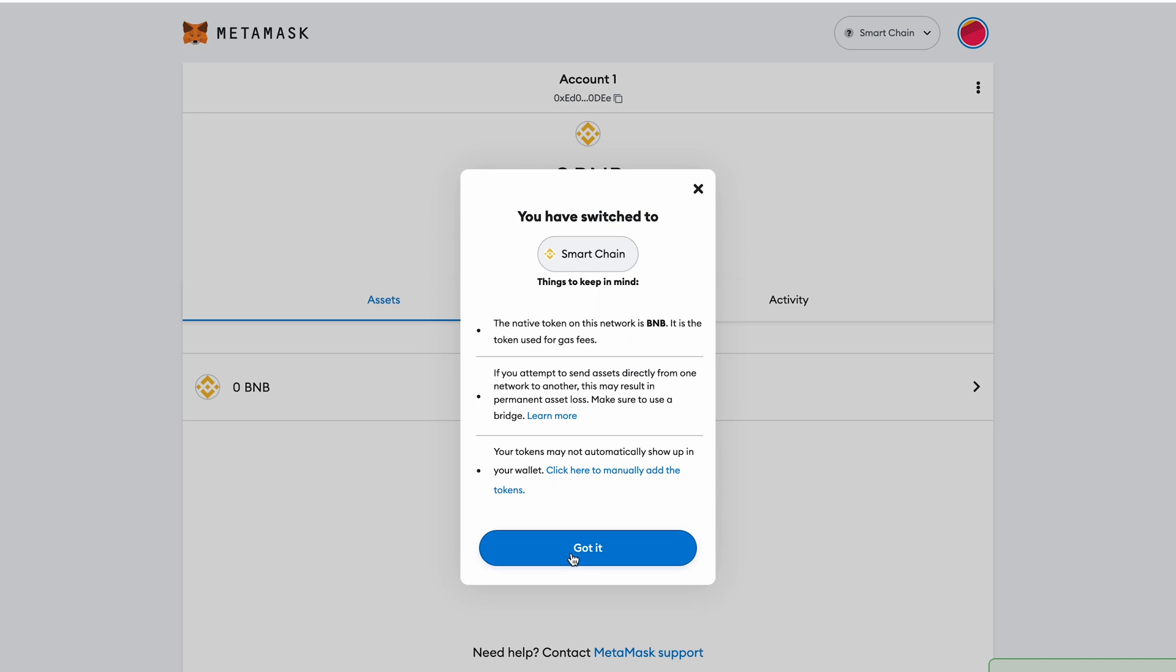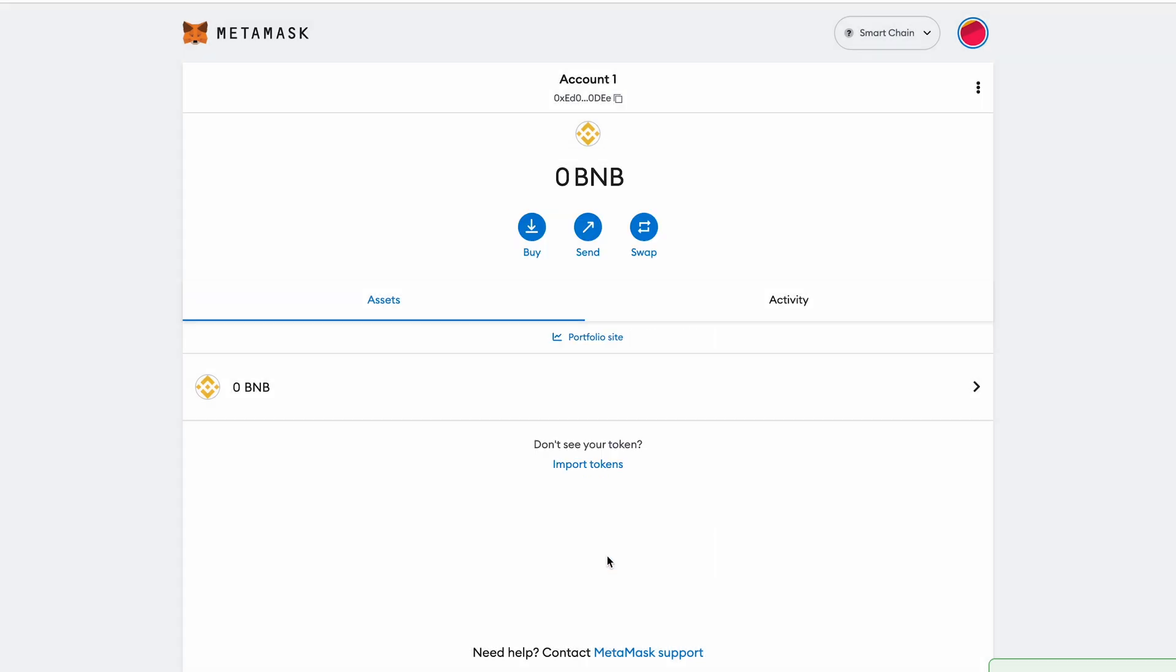You will see on the left hand side that Smart Chain has been added as an option into the currently supported networks in your MetaMask. That's done.